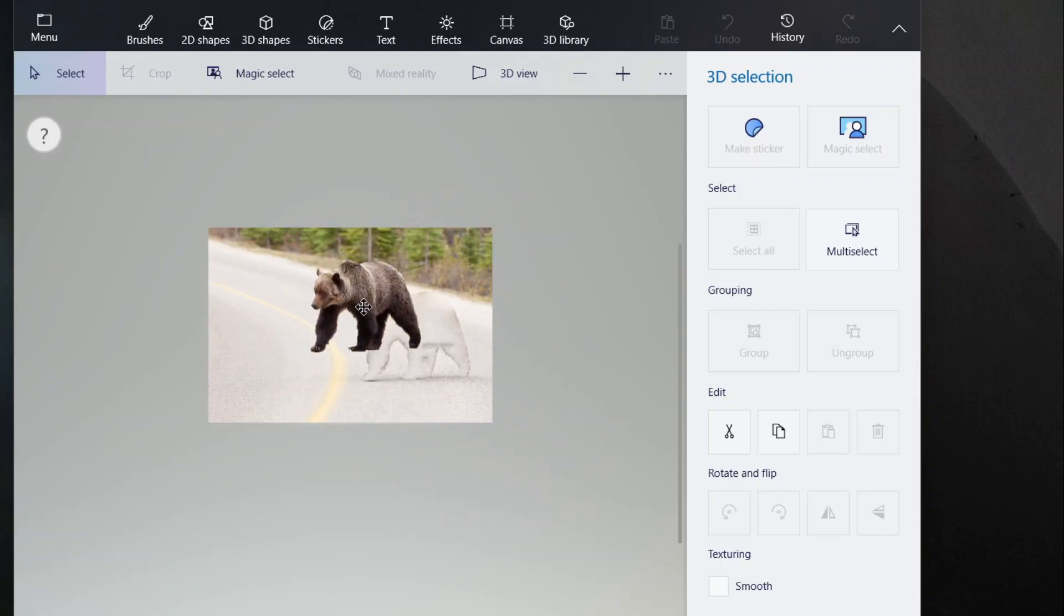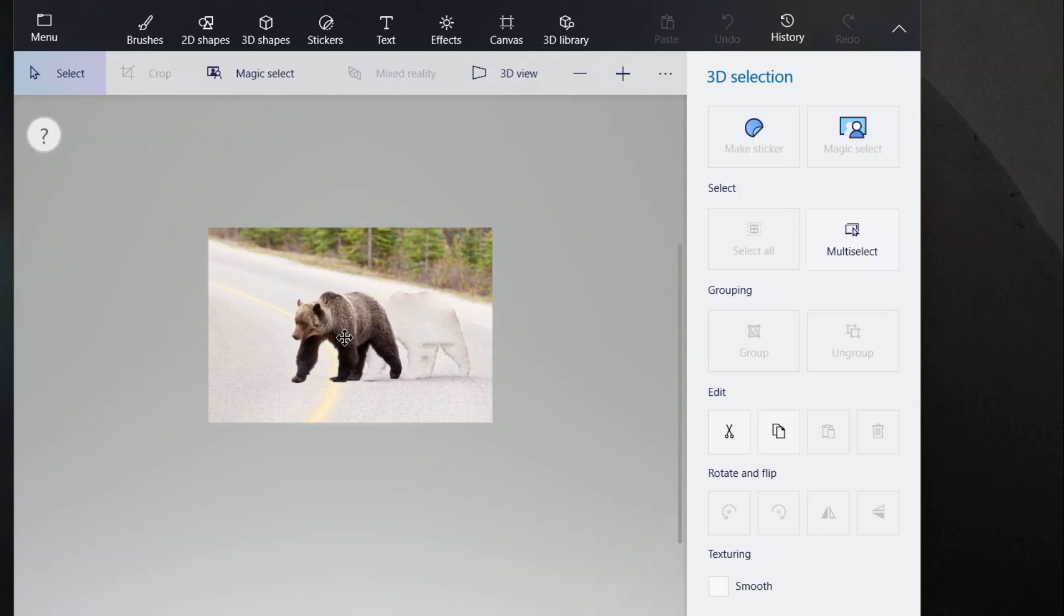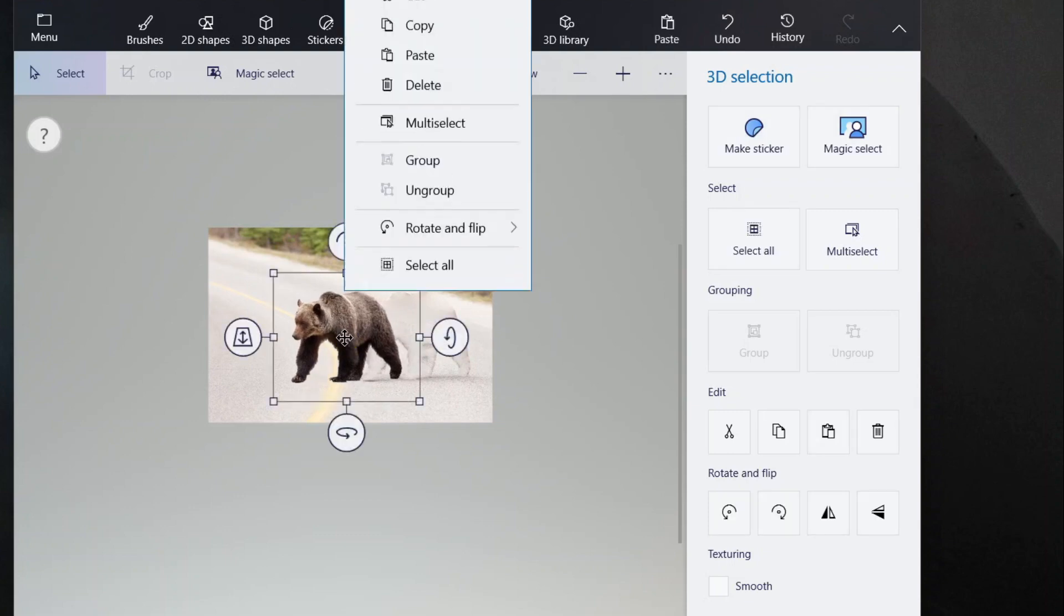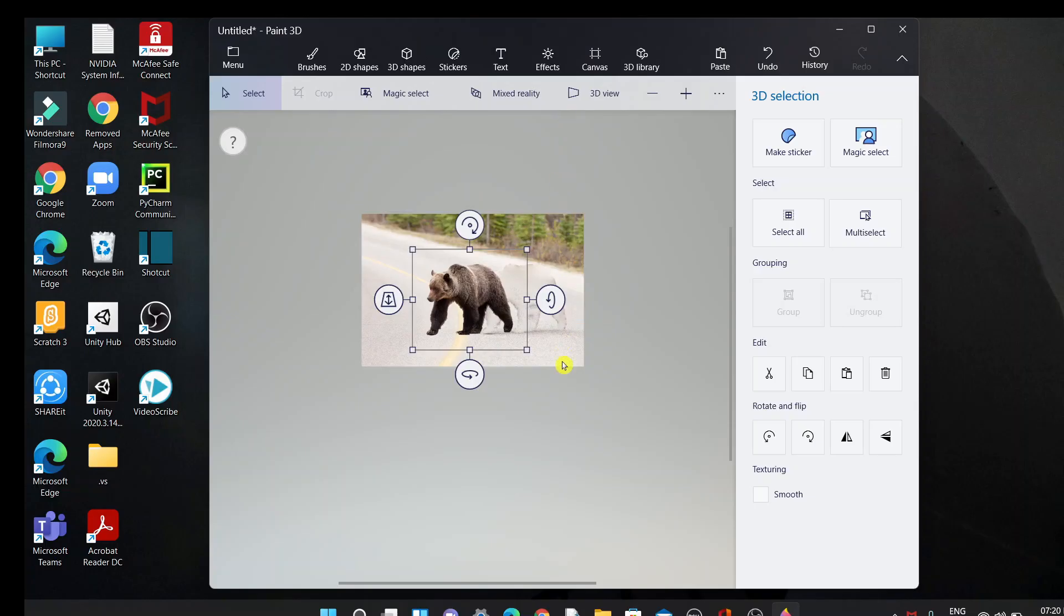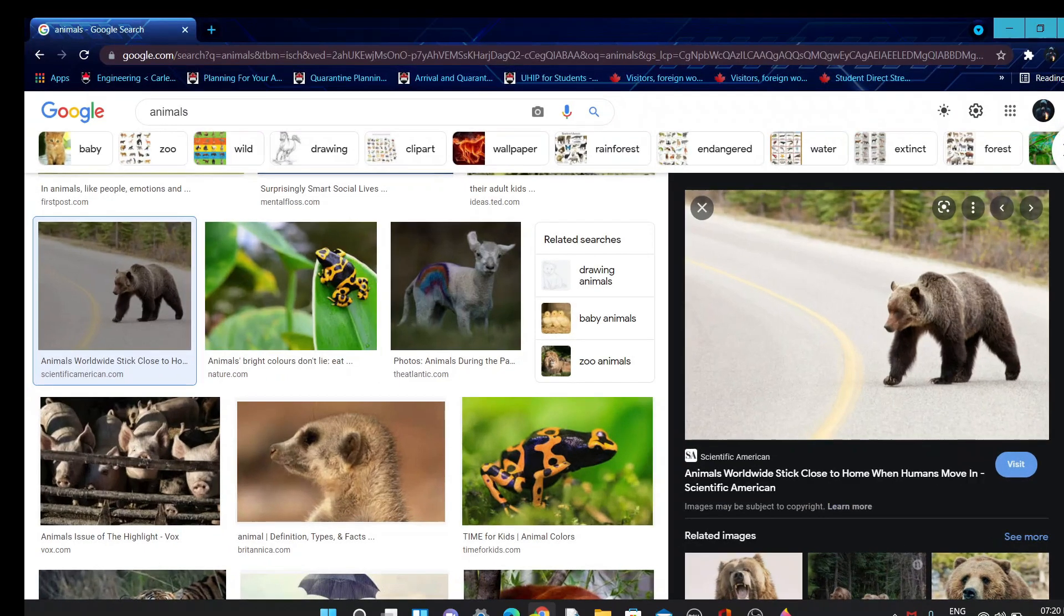To use this, just right click on this bear and you can use either of these options: cut or copy. I'll just go with copy and you can use it in many places.